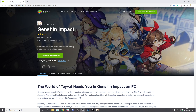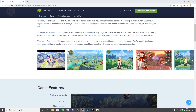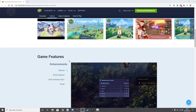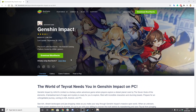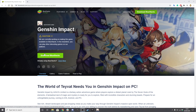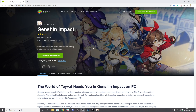I'll leave a link in the description below, but as you can see here, everything you need to do is in this link. It's actually just click download, download the installation file, install it onto your PC, open it up, download Genshin Impact from the Google Play or App Store, and then just go have fun.